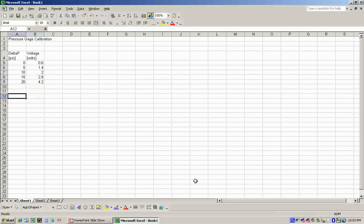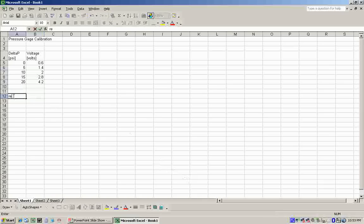We could just perform a linear regression by plotting the data and adding a trend line. That'll only show us the prediction line for it. We won't know the uncertainties of that. To find the uncertainties, we have to perform a regression in Excel itself.